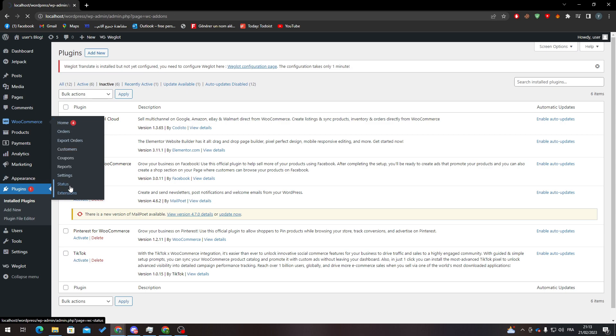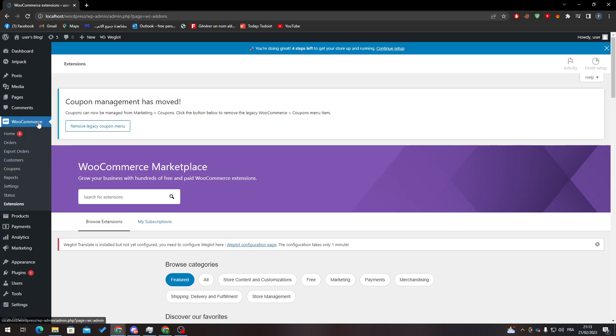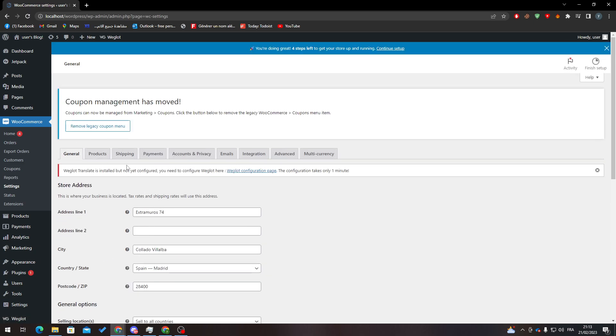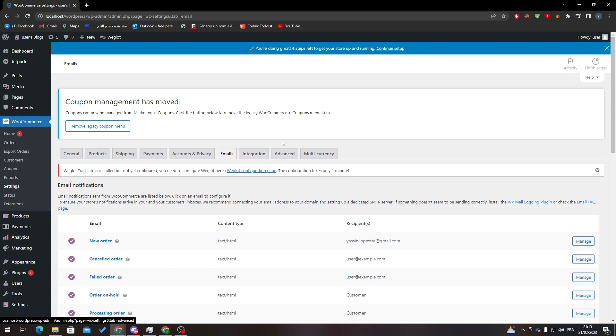So settings, and here you'll find this menu. Go to emails and here all you need to do is pretty simple.